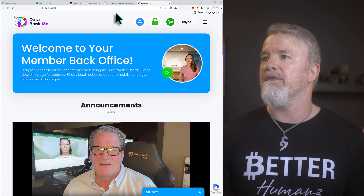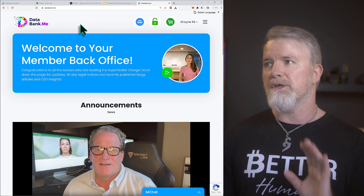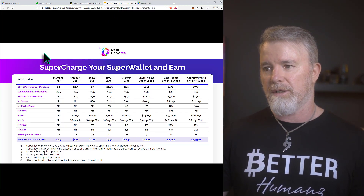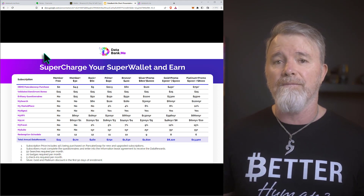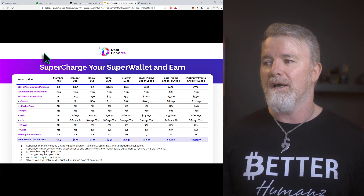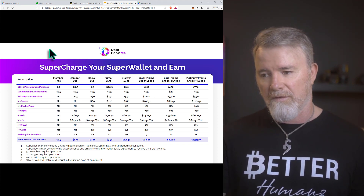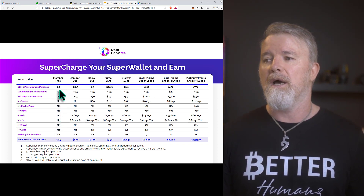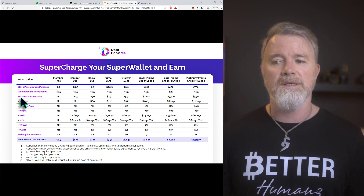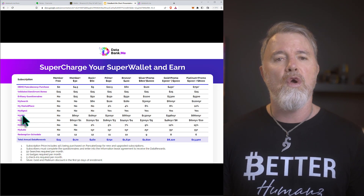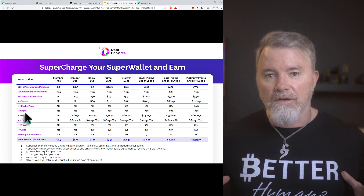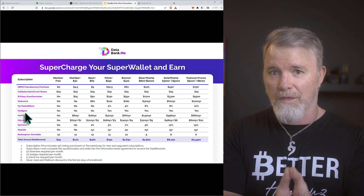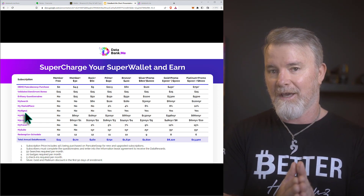Let me quickly run through the subscriptions. You can create an account, get started, and then watch the next video where I deep dive into all of this. You can do a free one to start. All of these subscription tiers are ways of earning data rewards and building your data bank. Over time, the bigger your data bank becomes, the more it will be worth when companies want to buy data.